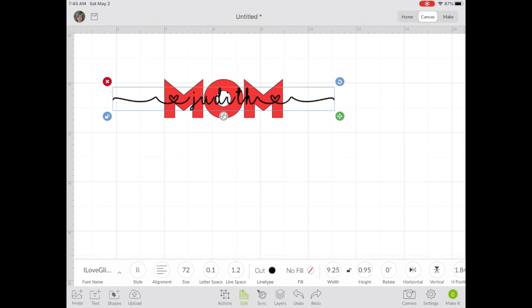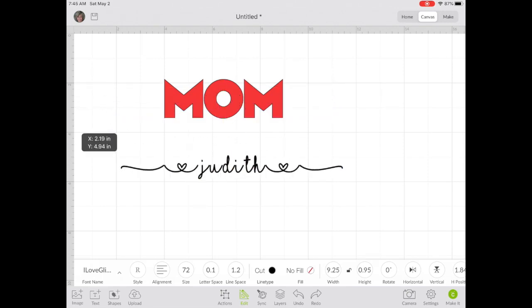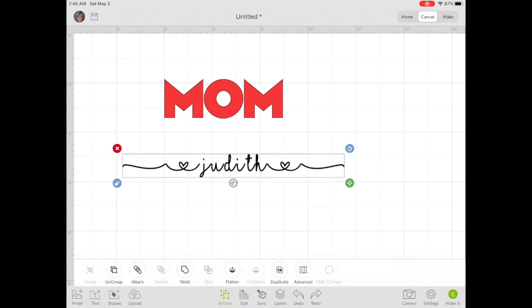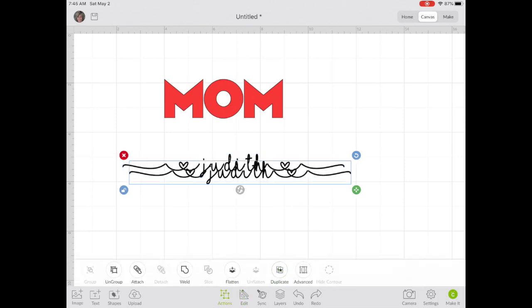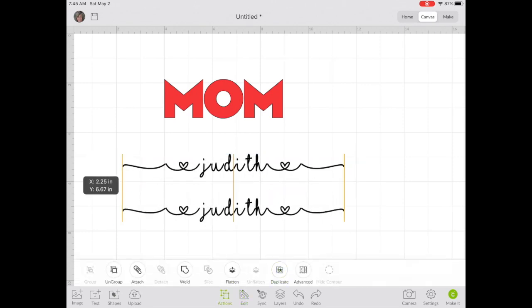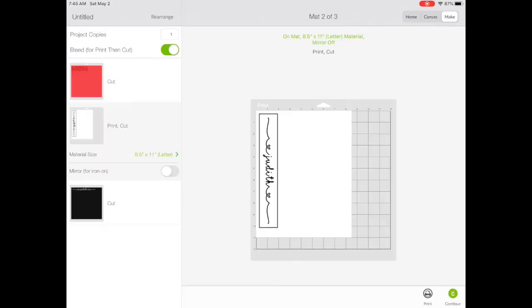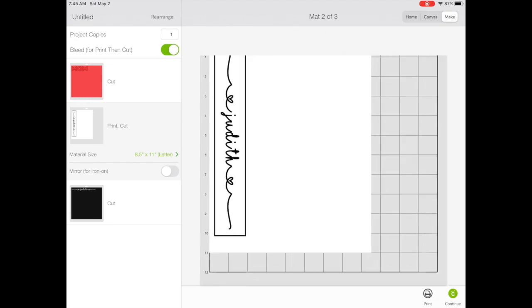Check your text against the background to see how it looks. Once you're happy with the look, you're going to duplicate that text and then flatten the duplicate. Click Make it and select the Print and Cut image.